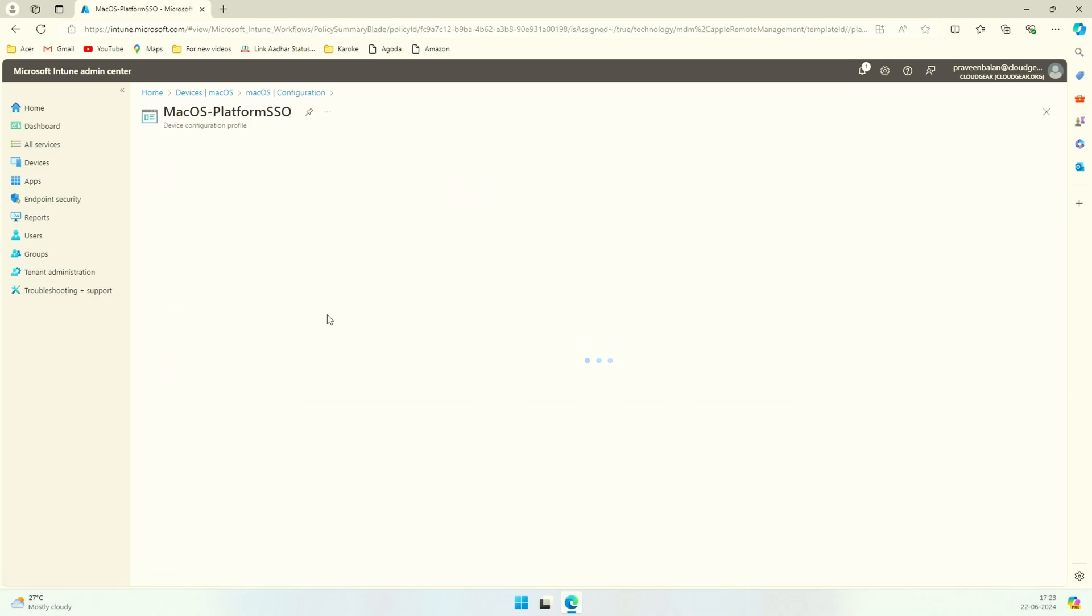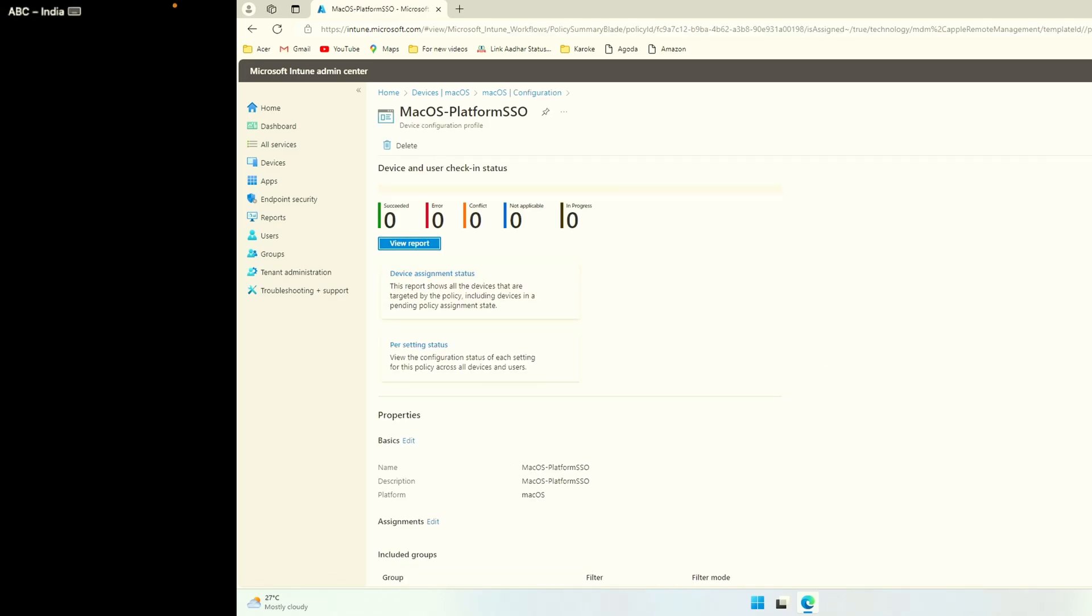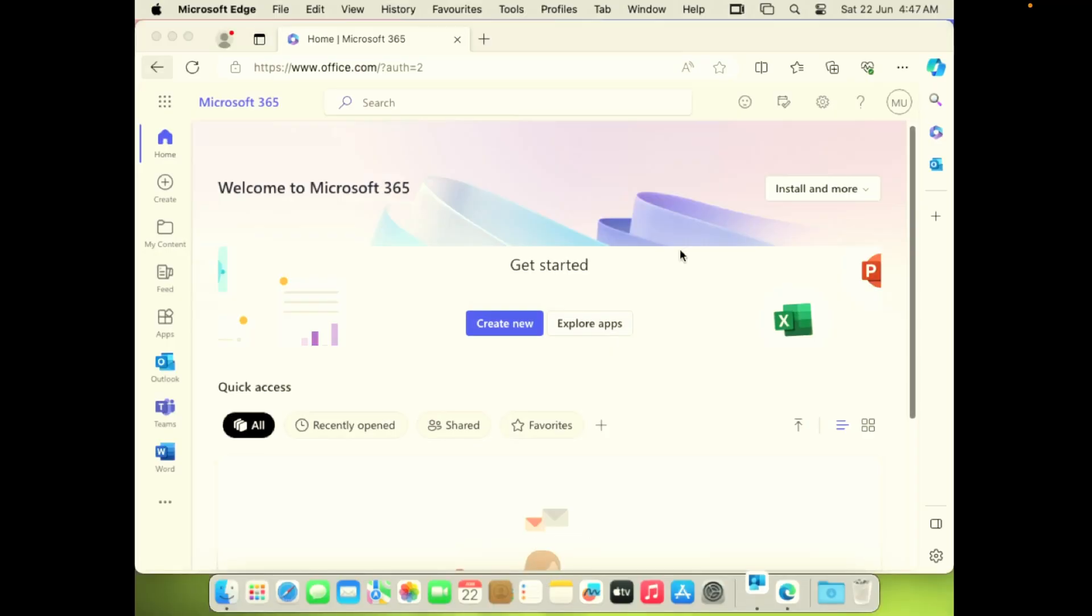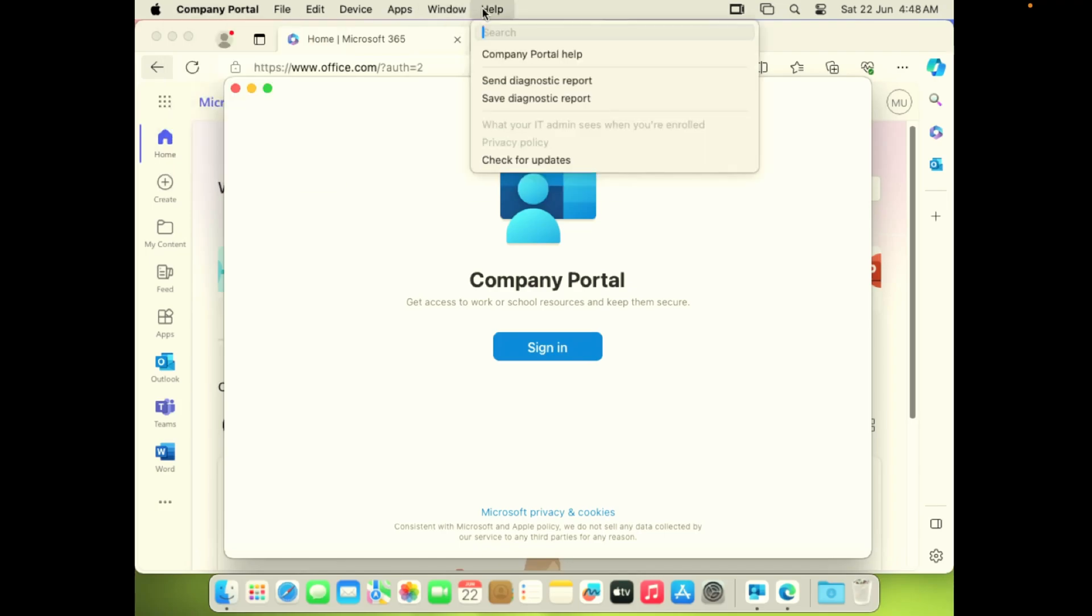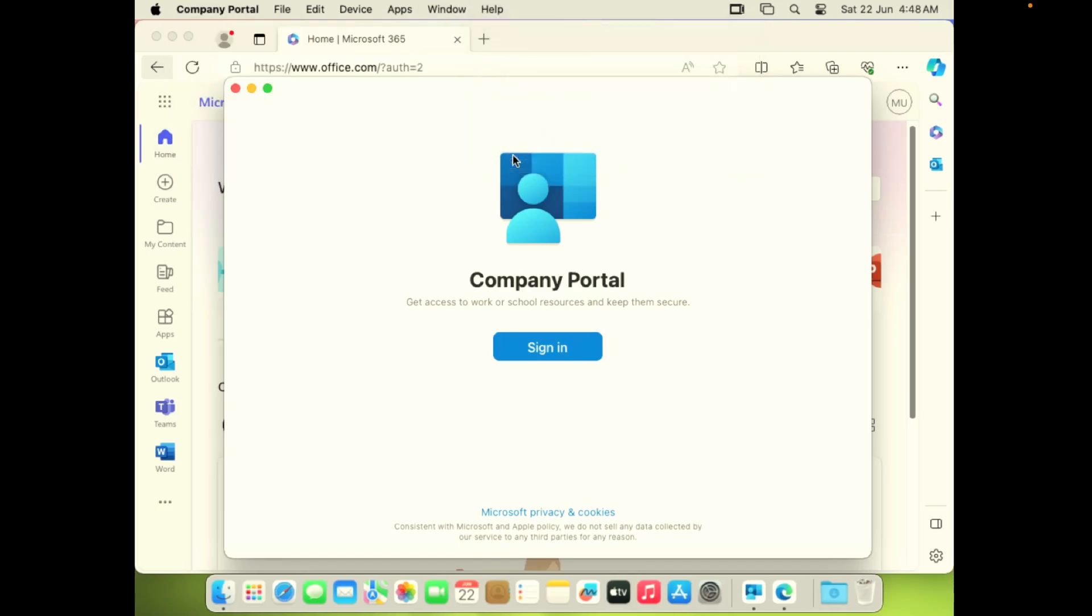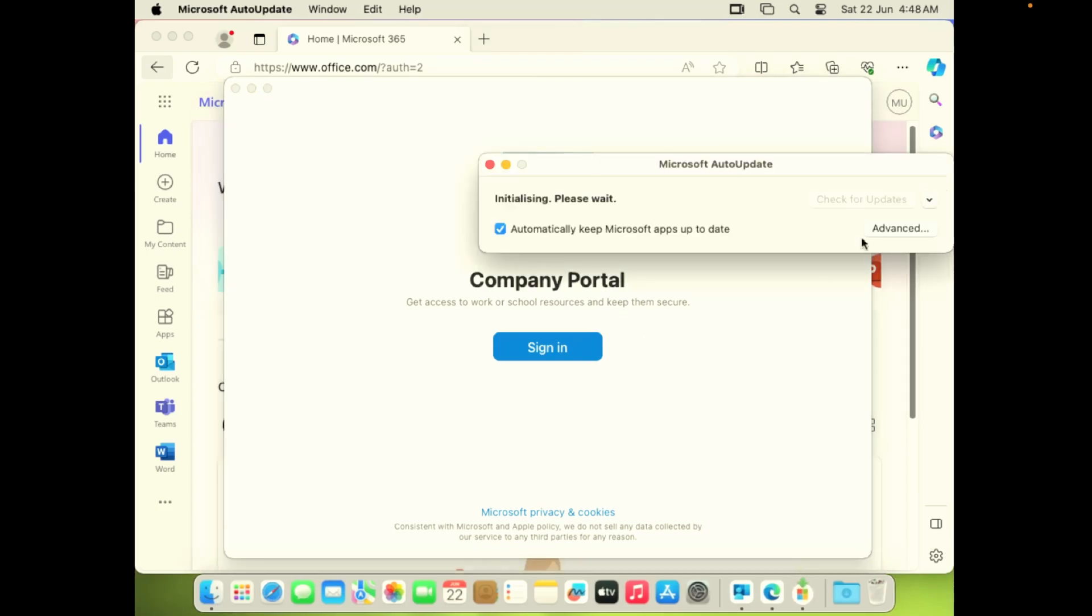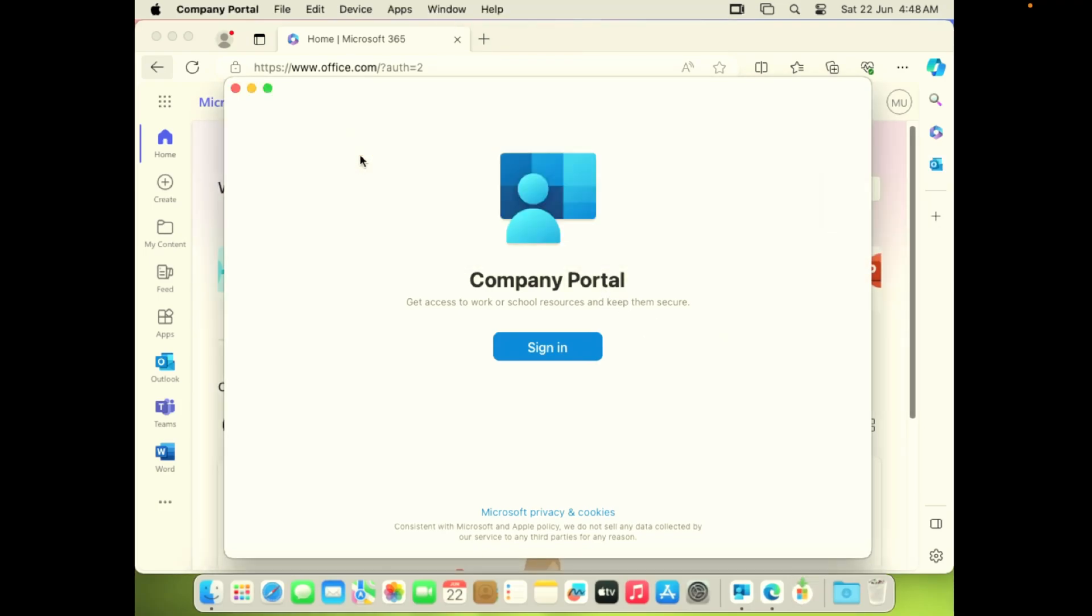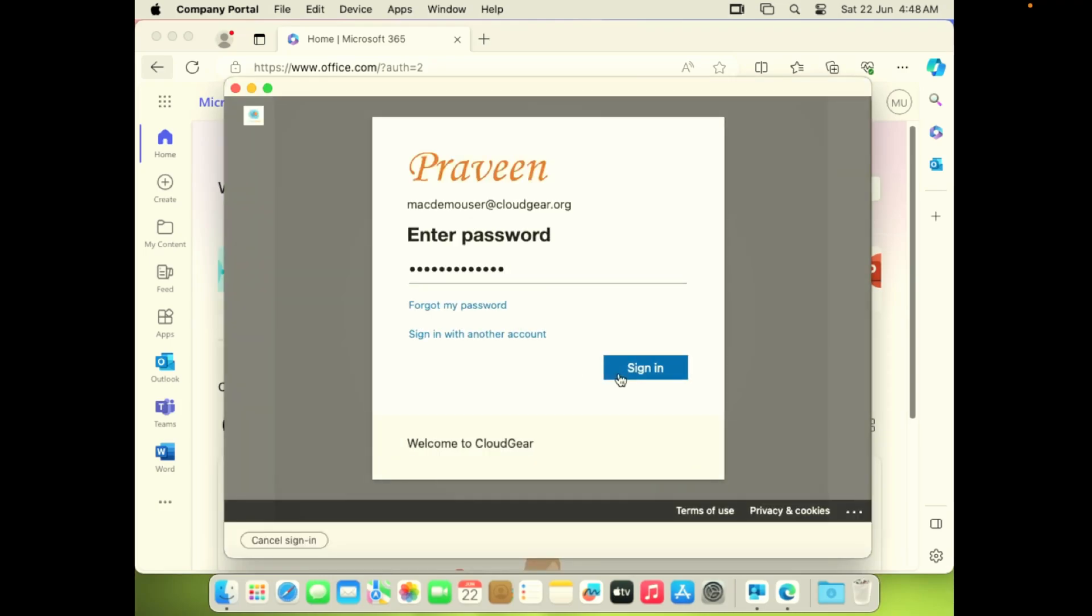Now we can jump to the Mac OS. Login to the Mac and all you need to ensure is the company portal is up to date. What I'm going to do is perform a quick update on the company portal, though I'm aware that it's already updated. But you can do this if for any reason you're not getting the platform SSO prompt.